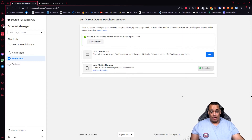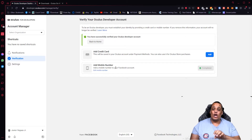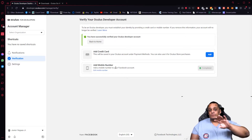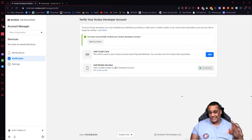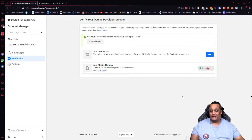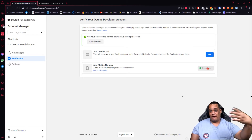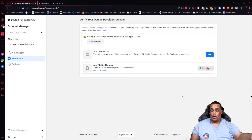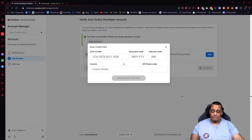To verify with a phone number, it doesn't just take a number you type in — it's going to link your Facebook account and pull the phone number from there. If you don't want it to use your Facebook number, you'll need to add a credit card instead. To add either one, click Add next to your preferred option. For the phone number, it takes you to a Facebook login where it grabs and verifies your number. For the credit card, click Add and enter your card information.